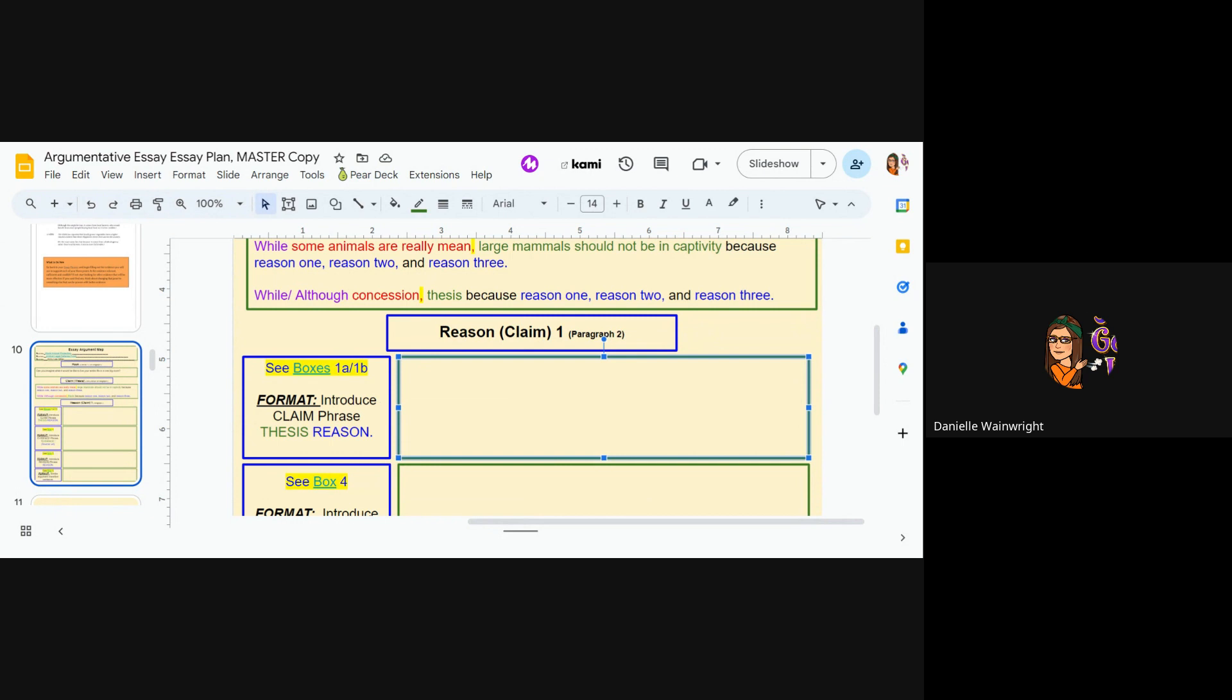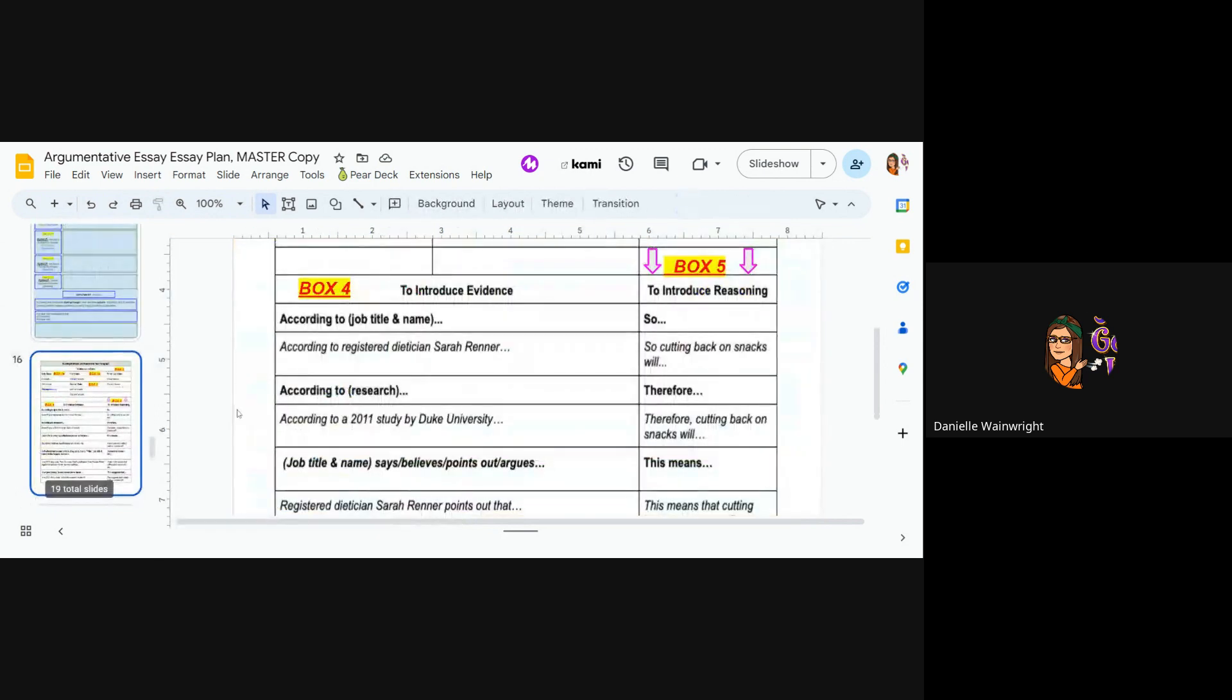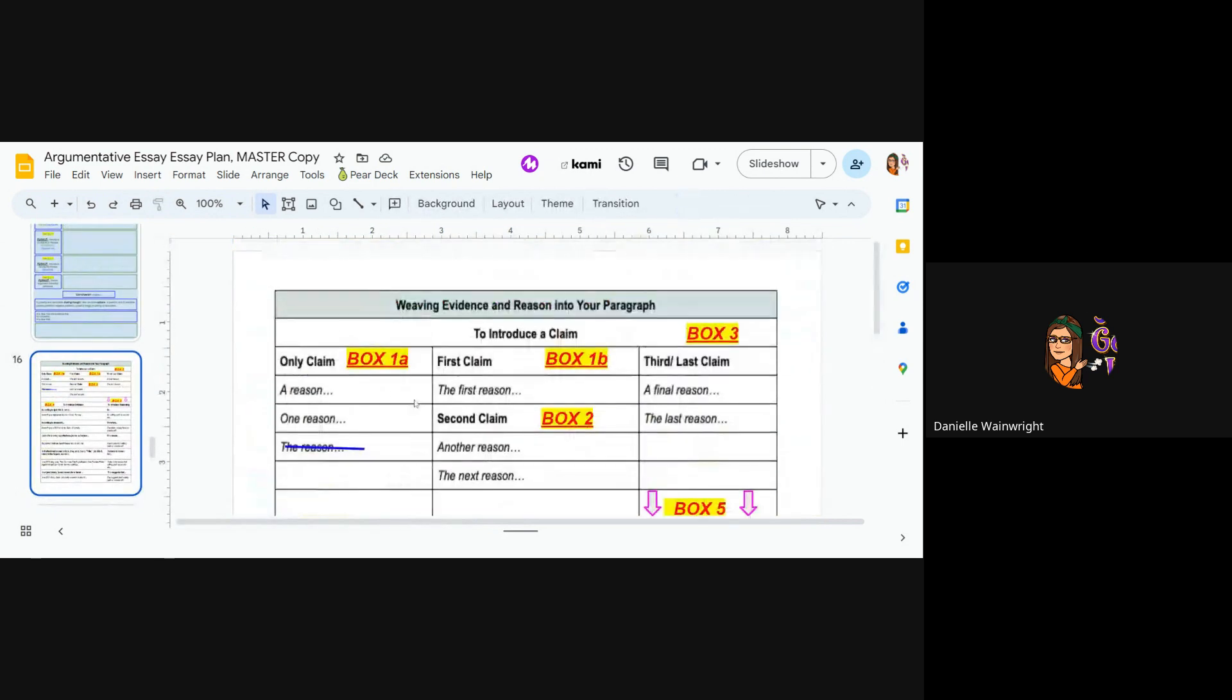Okay, so notice it says see boxes 1A and 1B, and the page is linked. So that means go to slide 16, and I'm going to look at boxes 1A or 1B. And basically, I need to use a phrase to introduce my claim. So I have a choice: one reason, a reason, or the first reason.